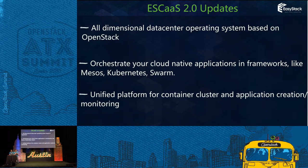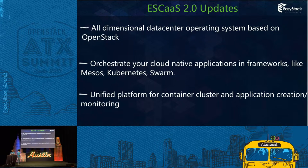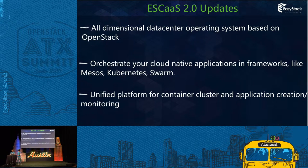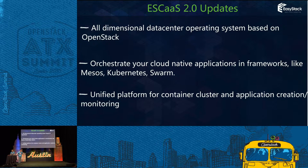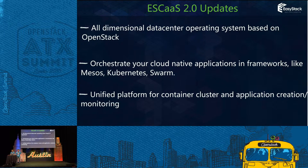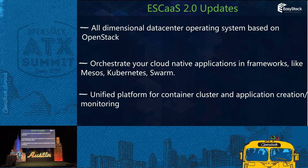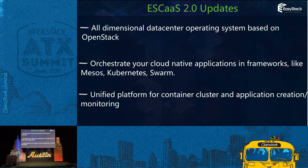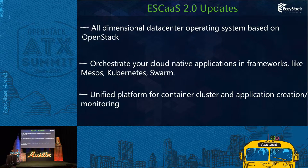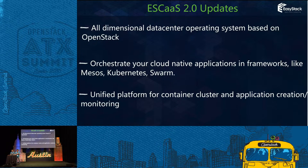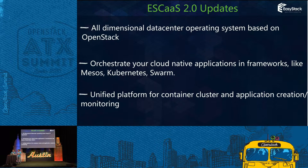What's the update in ESCaaS version 2? First, it is our data center operating system based on OpenStack. It can orchestrate your cloud native application in frameworks like Mesos, Kubernetes, and Swarm. It's also a unified platform for container, cluster, and application creating and monitoring. My colleague Ho Ming will introduce more details and demo it.